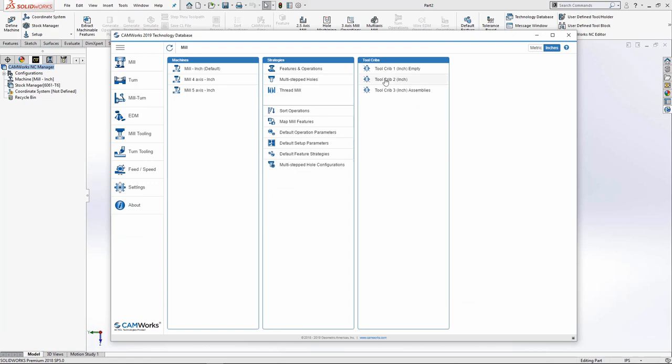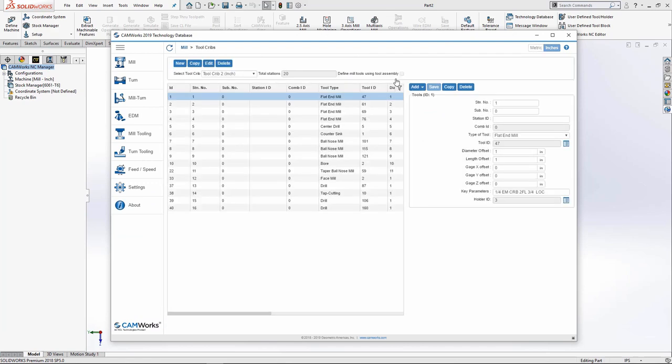I'll select an existing tool crib and from here I have the option to create a new tool crib or to copy, edit, and delete an existing tool crib.